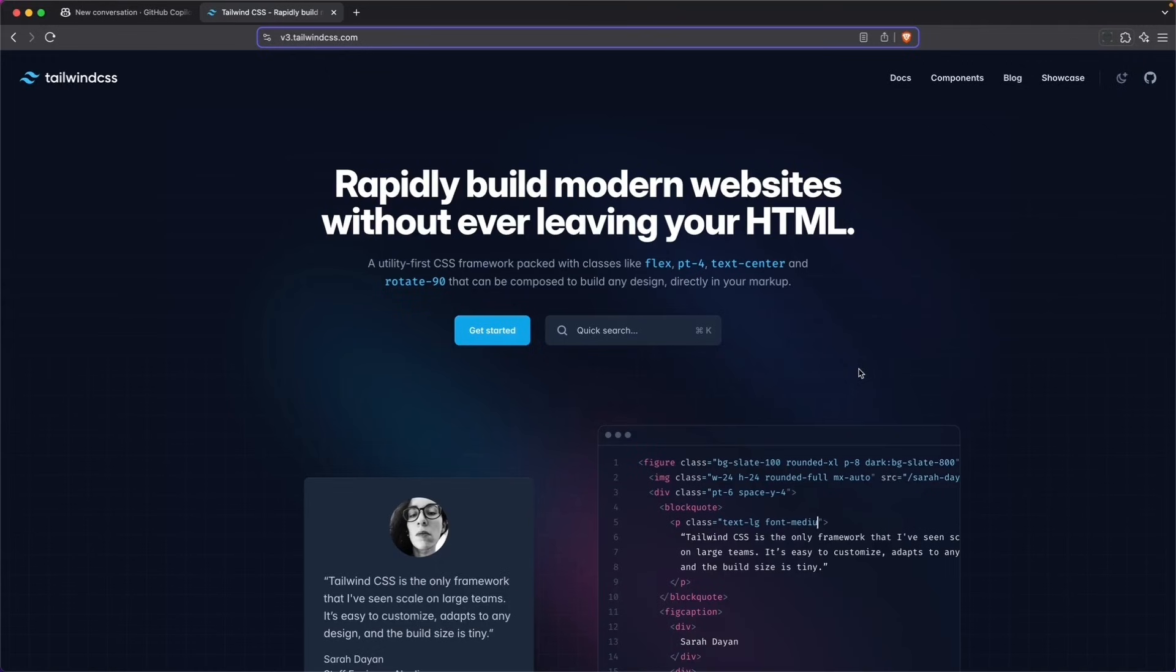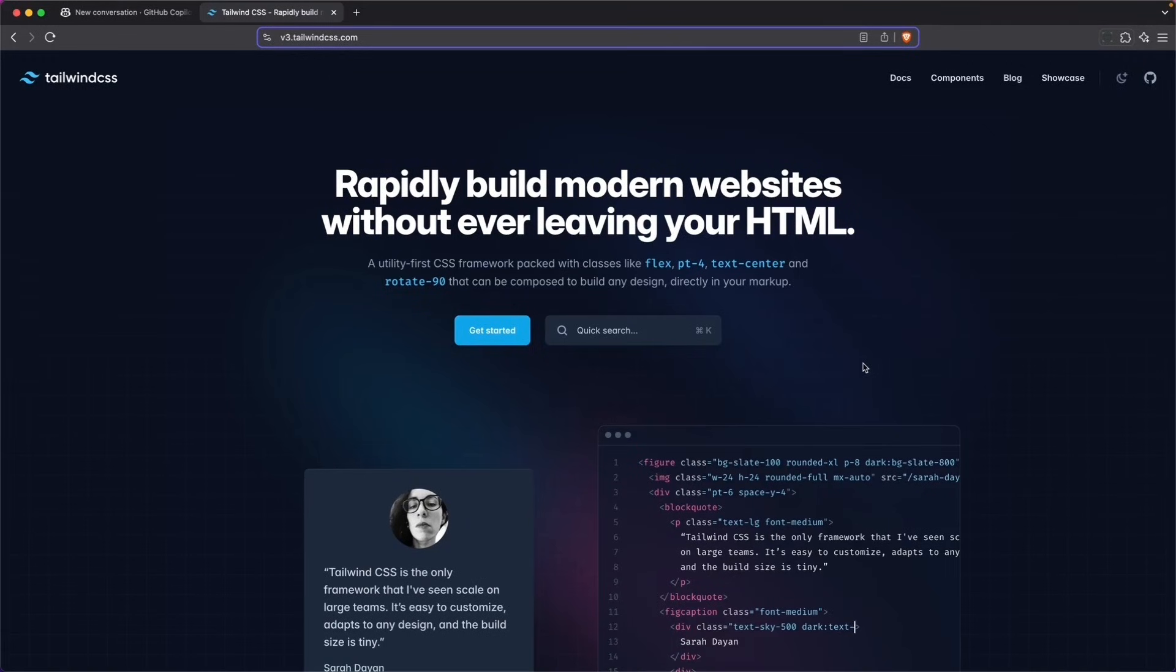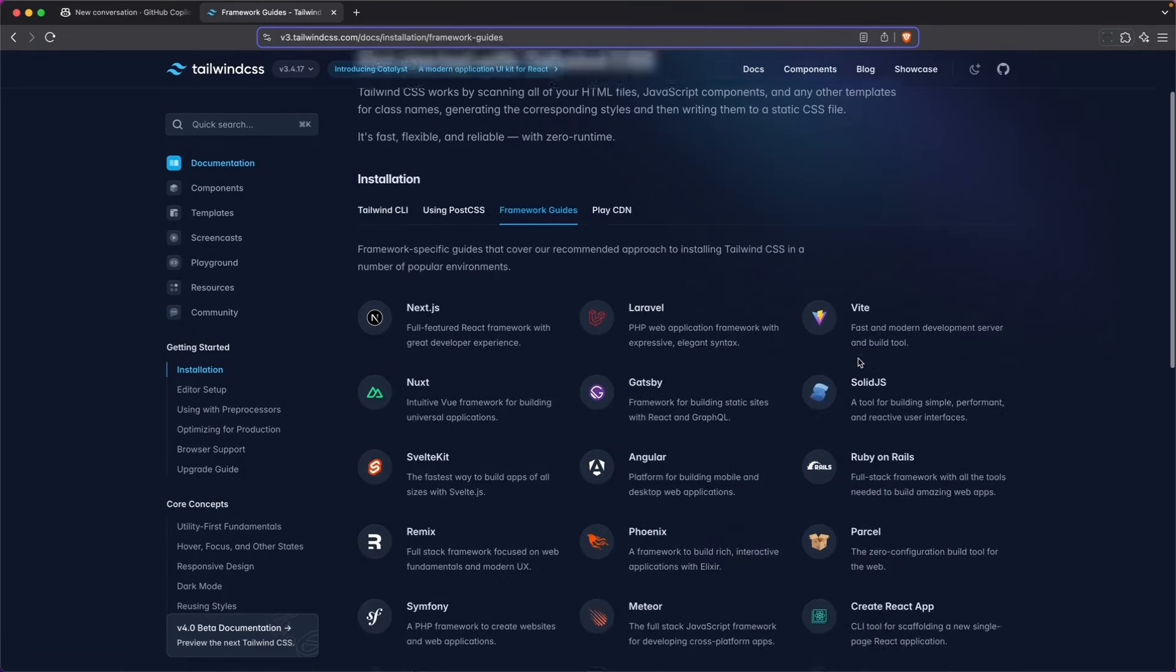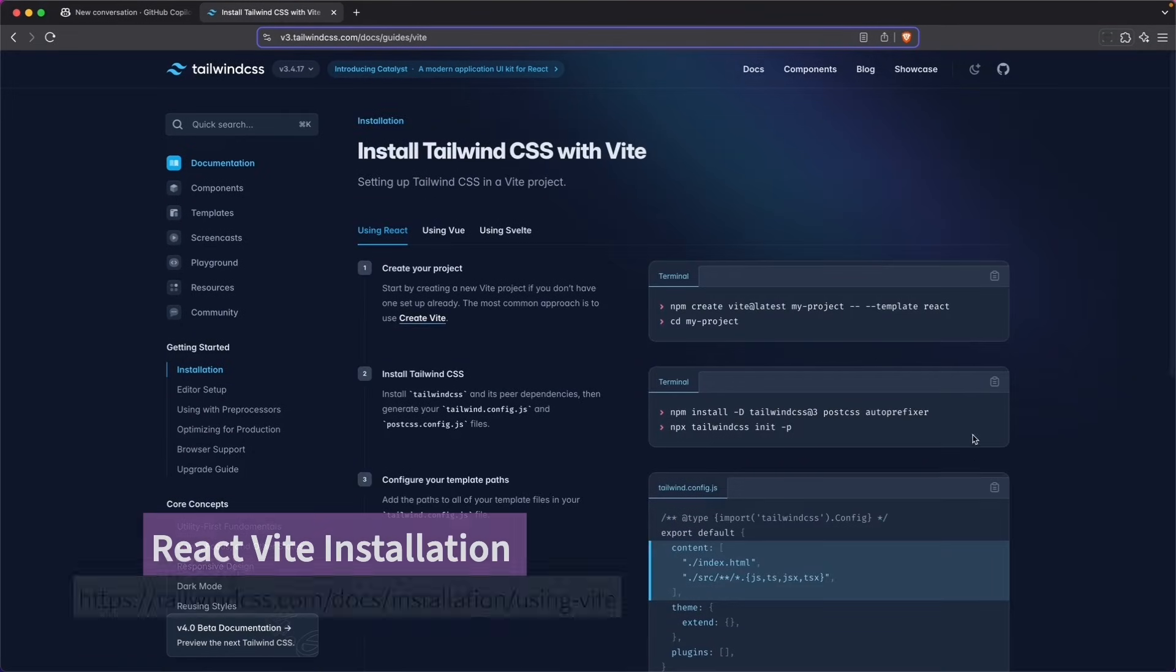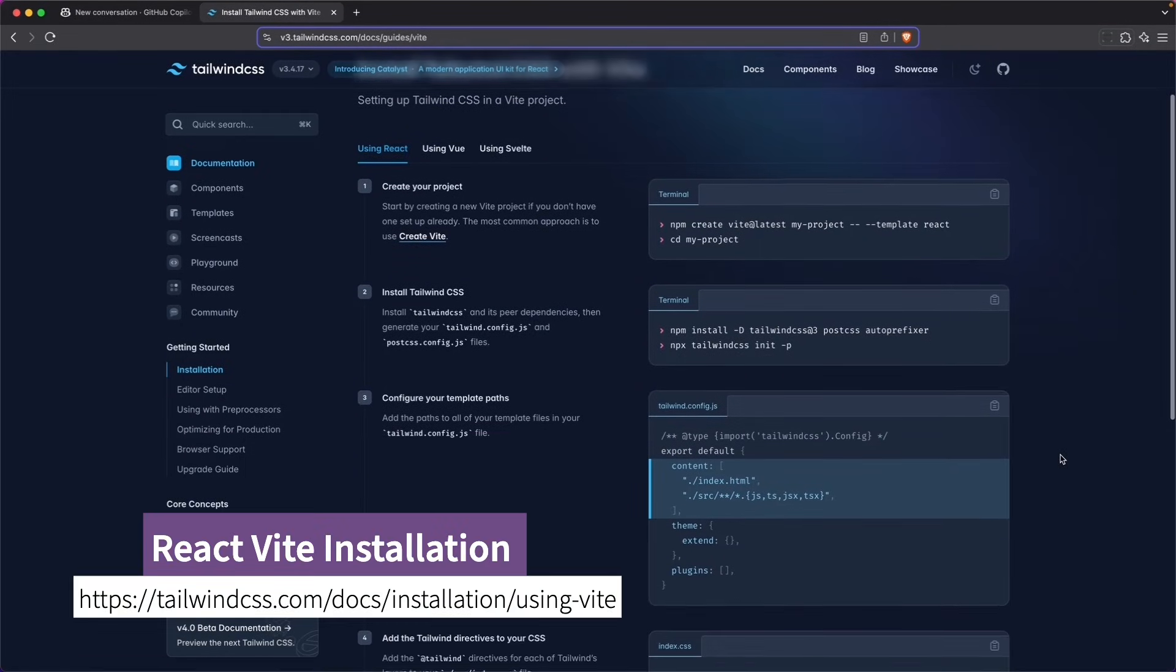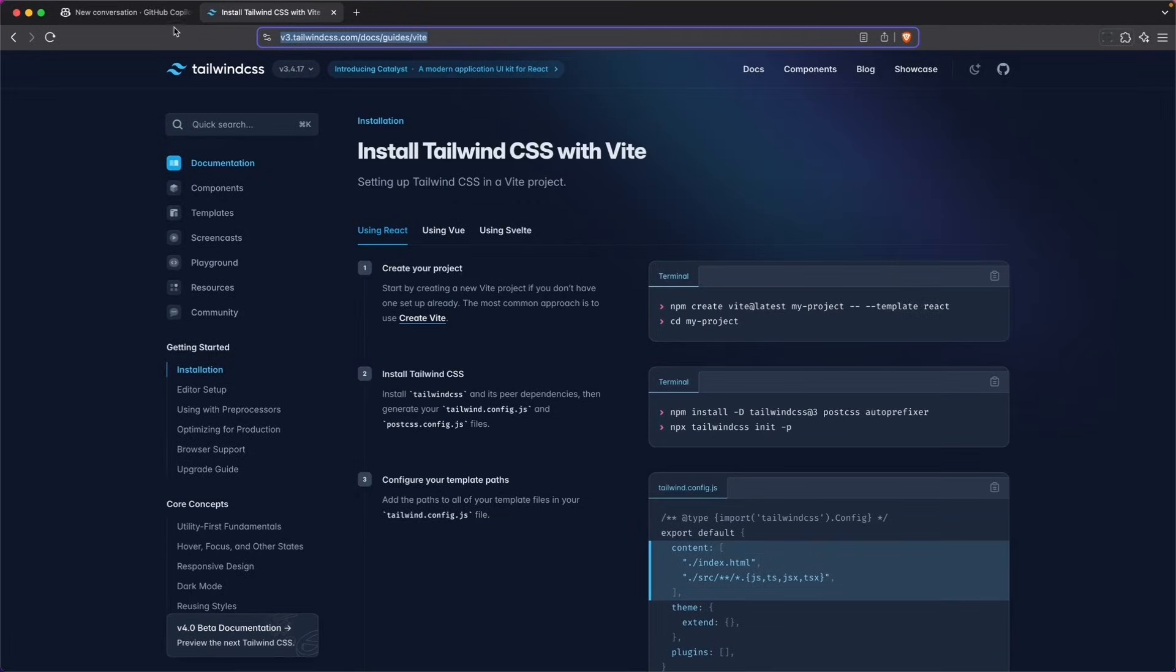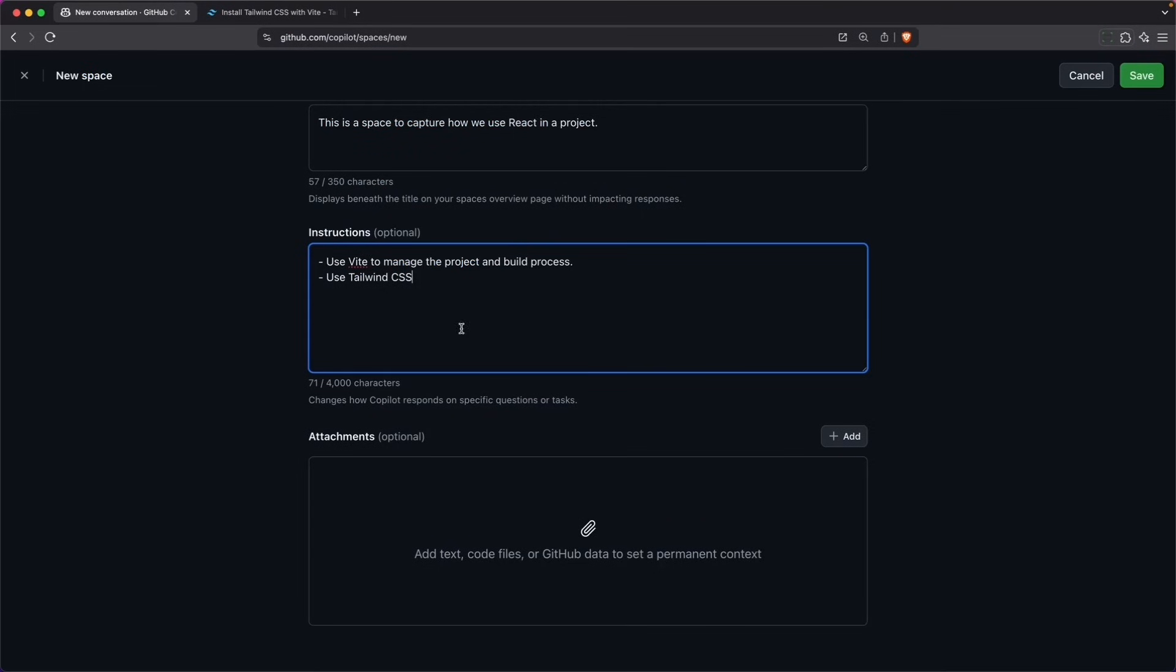One of the challenges with combining Tailwind CSS with React is that the installation needs to be very specific. If you look at the framework guides in Tailwind CSS, you'll notice that for Vite, you want to use this process right here. Let's try giving it a URL and see if it picks it up.